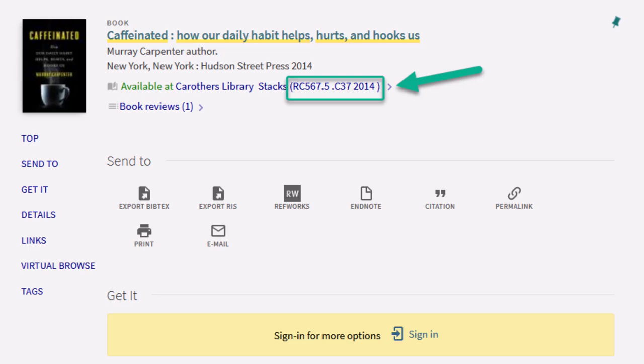The system is alphabetical in nature. To find this or any other book, you'll want to start at the first letter. For this example, you'll find the R section, then within that, the RC section.